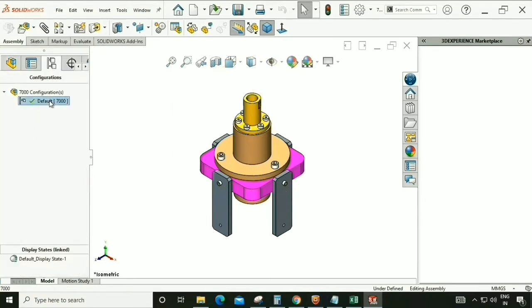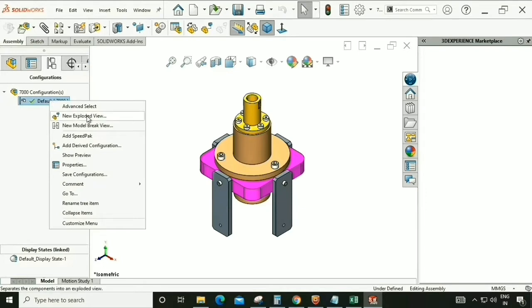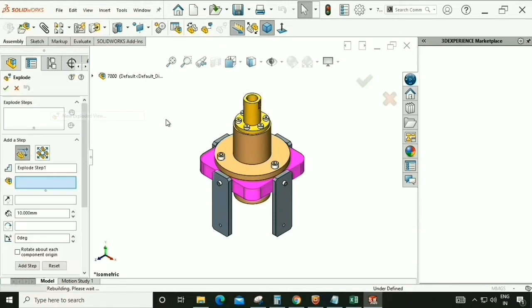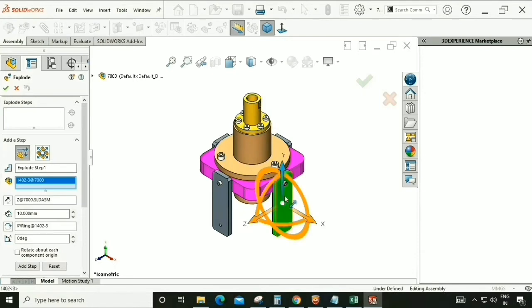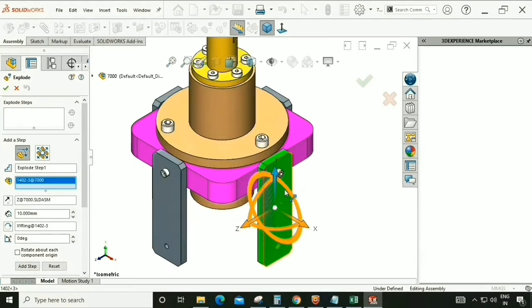From the Configuration Manager, right-click and as you can see there is an option for New Exploded View. Click here and we can see the option appear to explode an assembly.